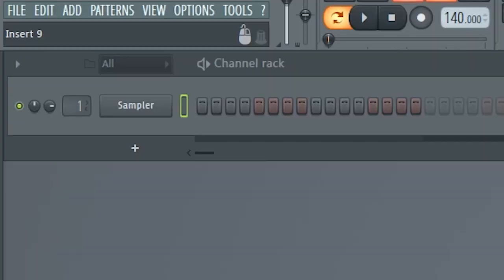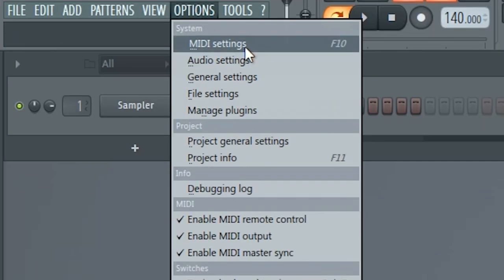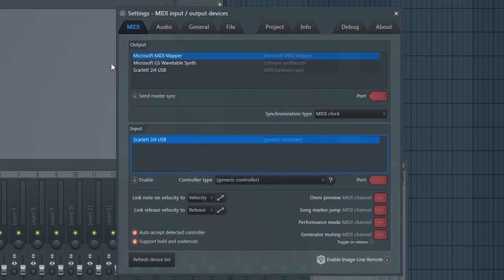If it is set orange, that means it is not connected to your computer yet. First off, in FL Studio, go into the MIDI options, which is like the first option in the options menu. Then, down at the bottom right side, you'll see a little section that says Enable ImageLine Remote, or IL Remote. That is going to let the computer say, hey network, we got a network that wants to connect with us, let them do it.